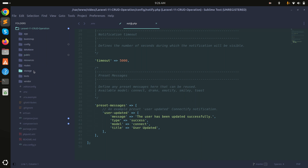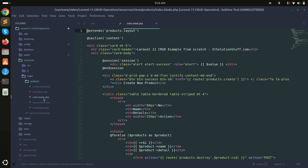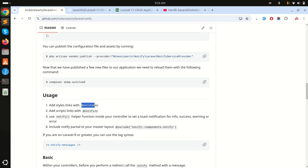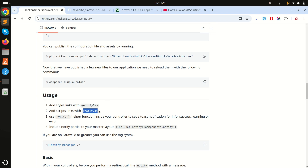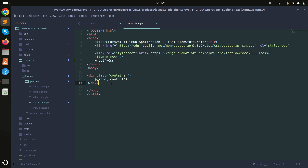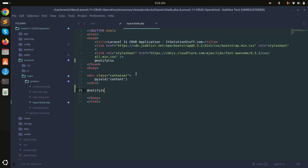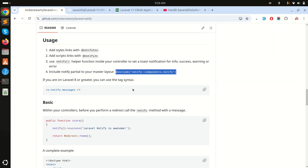I have a layout file under resources/views/products which the create, edit, and index pages all extend. Inside the layout, I need to add the CSS link from the documentation, and also add the JS script tag.